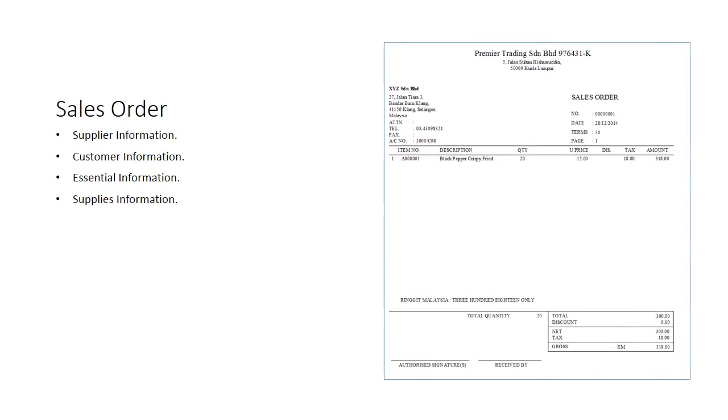This is a sample of a sales order, and the following are details that you usually see on the sales order.